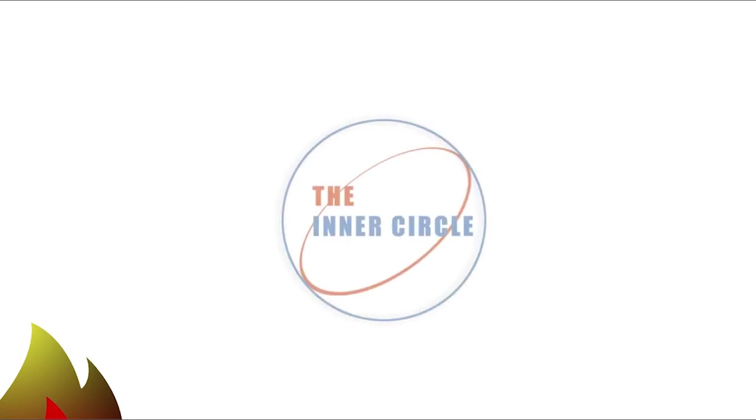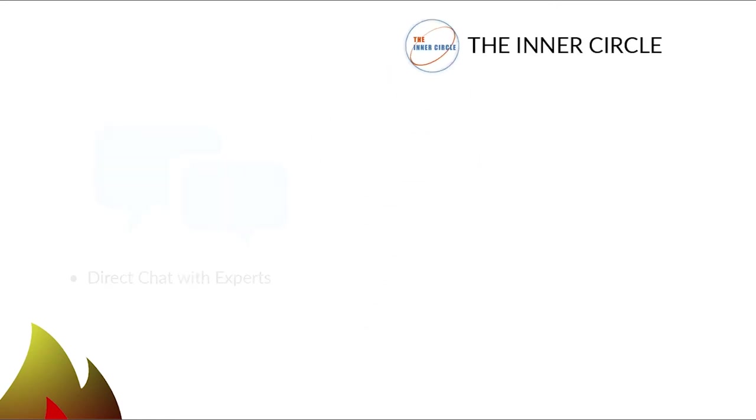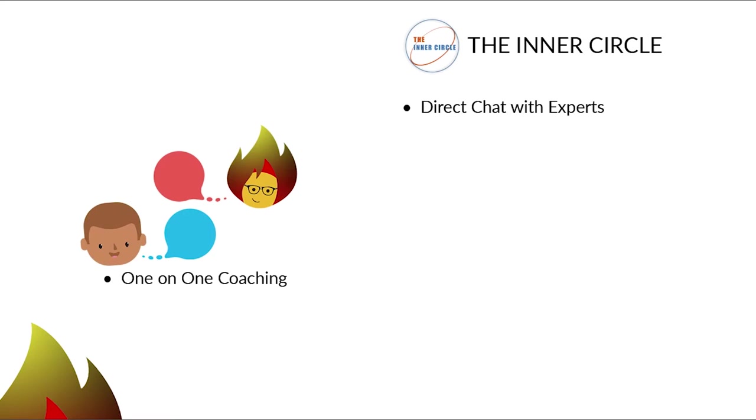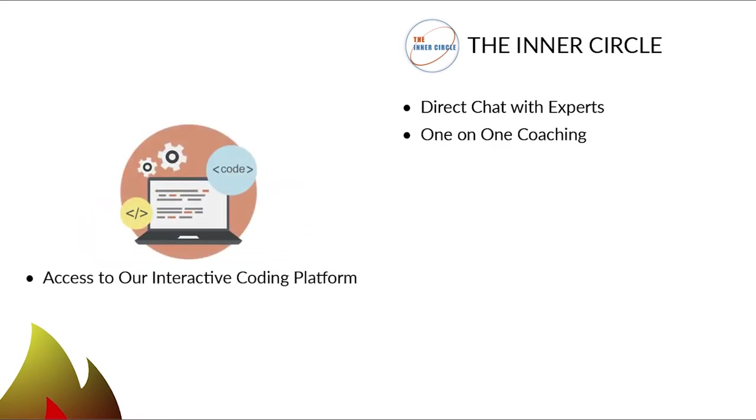Want our Accelerated Learning Program? Become a member of the Inner Circle and accelerate your learning with these 7 learning tools. Direct chat with experts for fast answers to your questions. One-on-one coaching to grasp more complex computer skills or needs. An interactive coding platform to teach you coding skills and concepts.